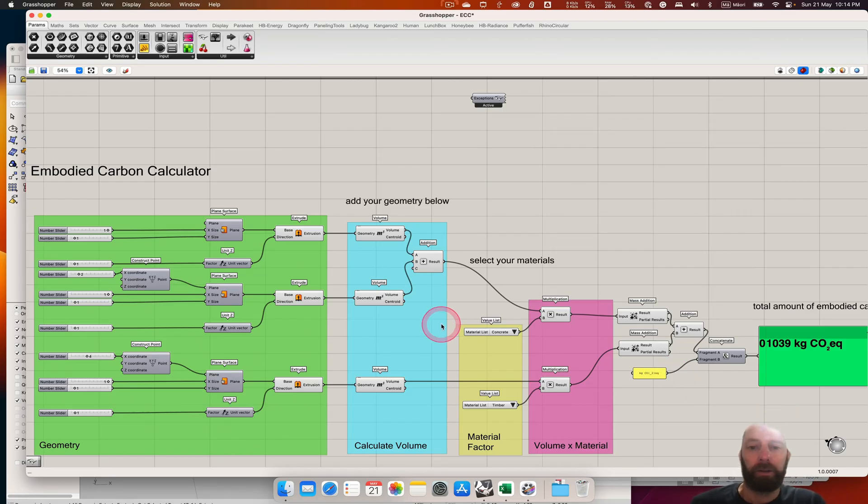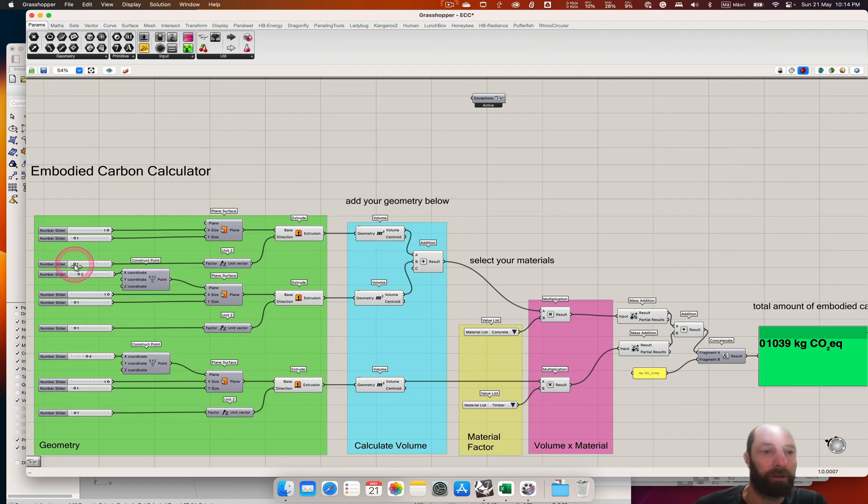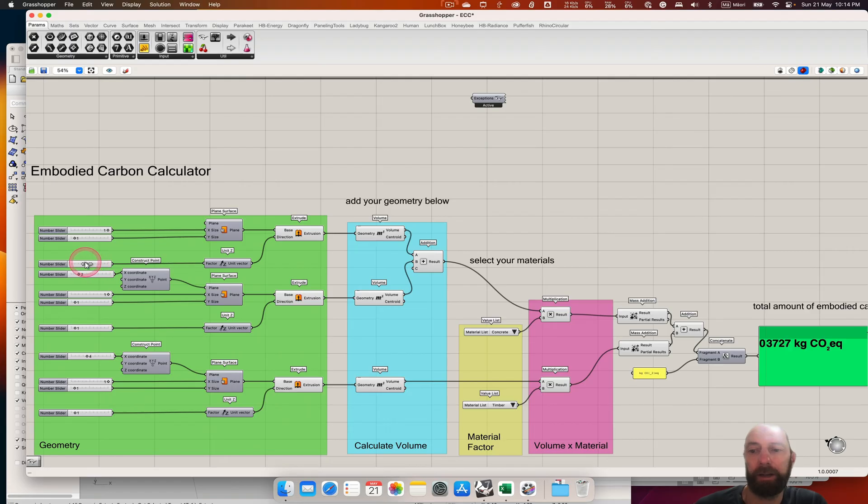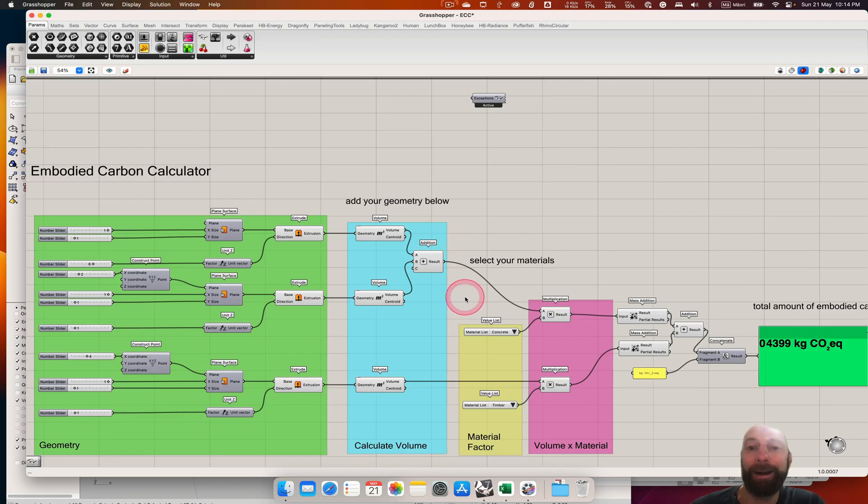So you can see also then if we decide to change the height of one of these, so the volume, you can see how much that goes up. So it becomes a really great tool for just checking how much embodied carbon you may be producing.